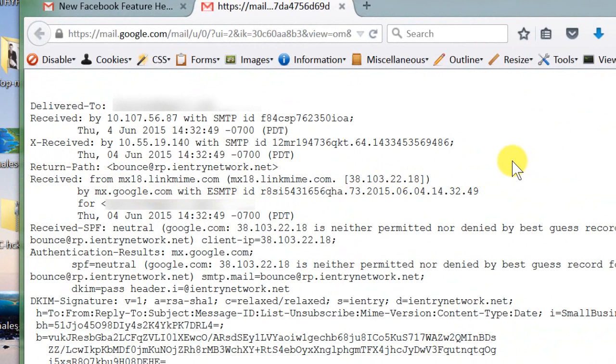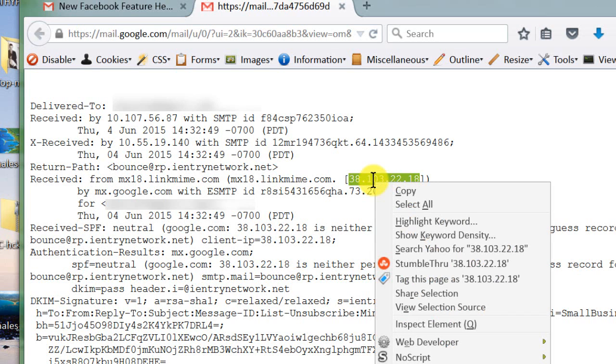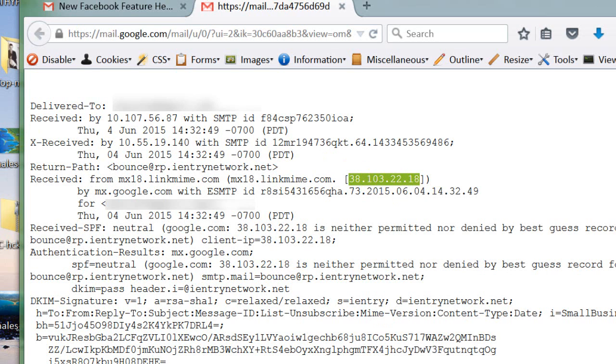And then what you want is the IP address from this particular line of code. Go ahead and right-click it, copy it, and go over to your browser.